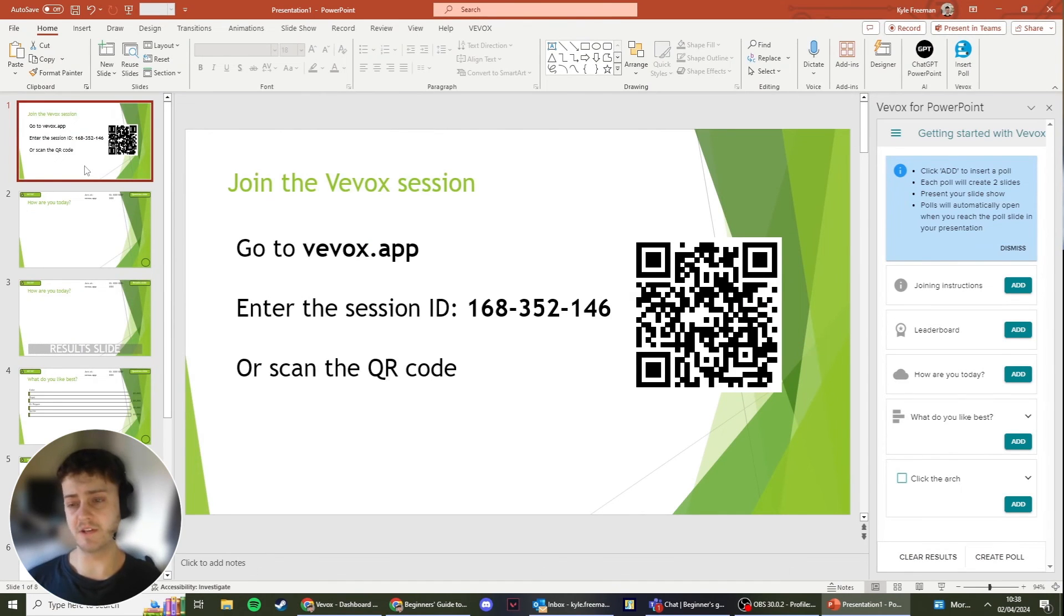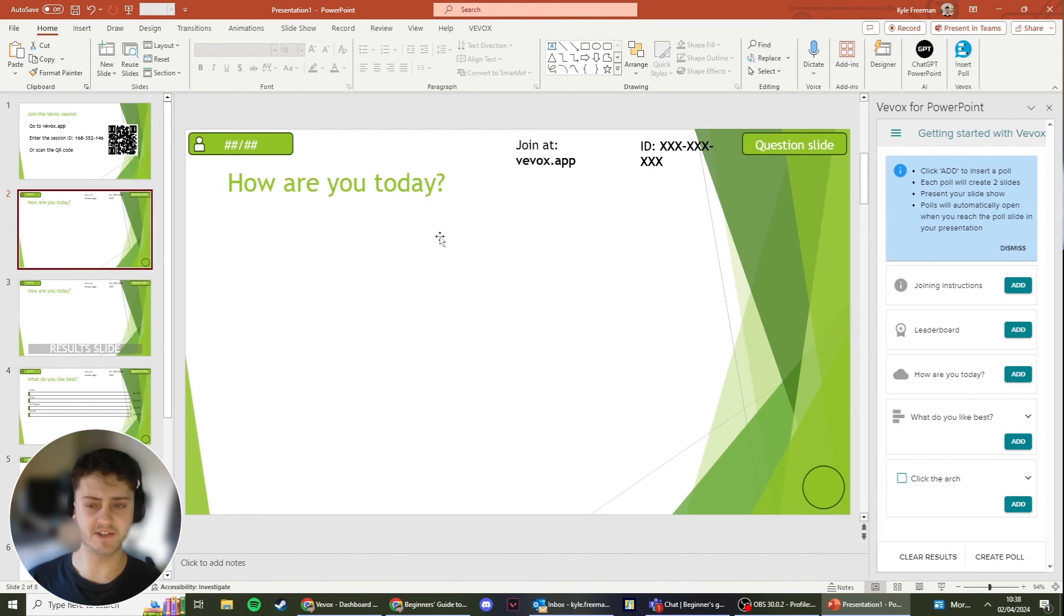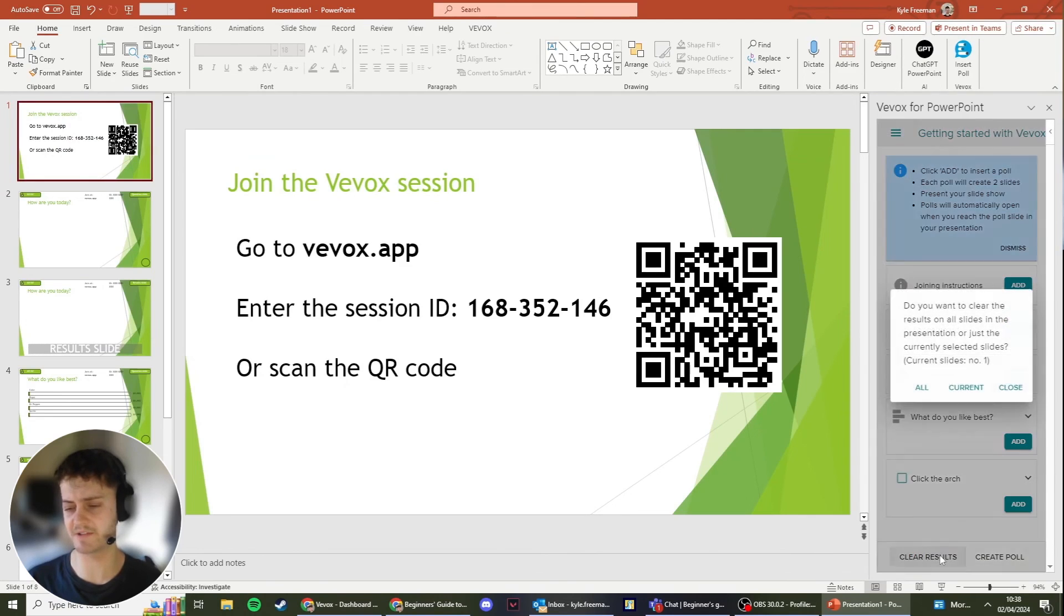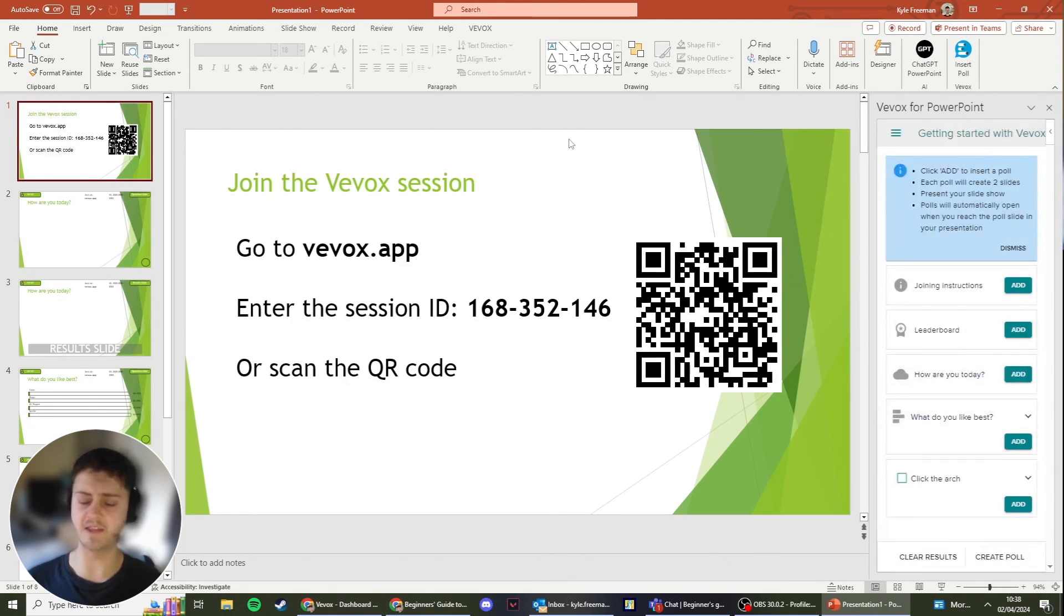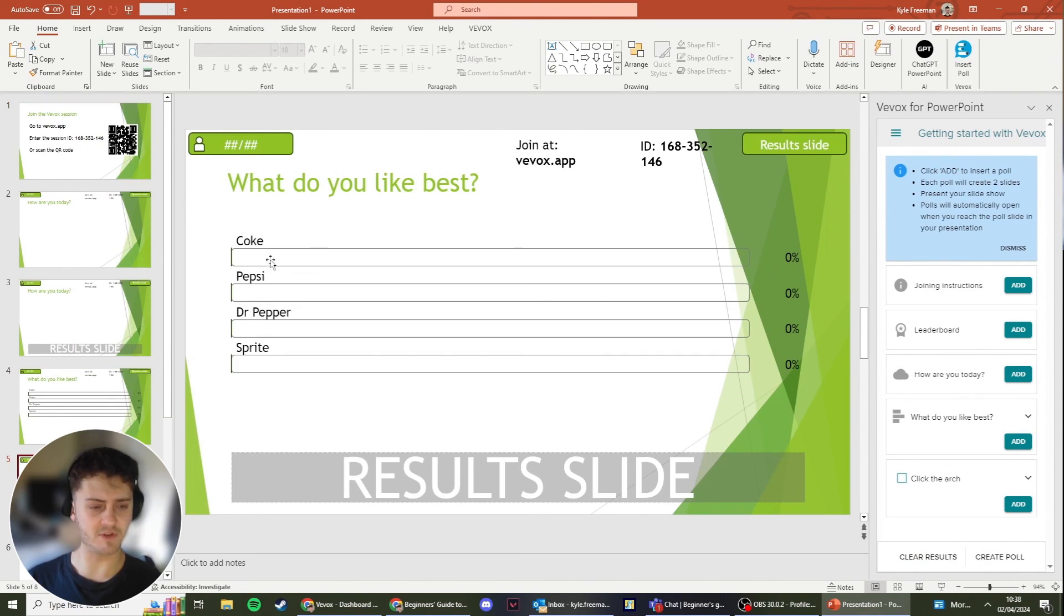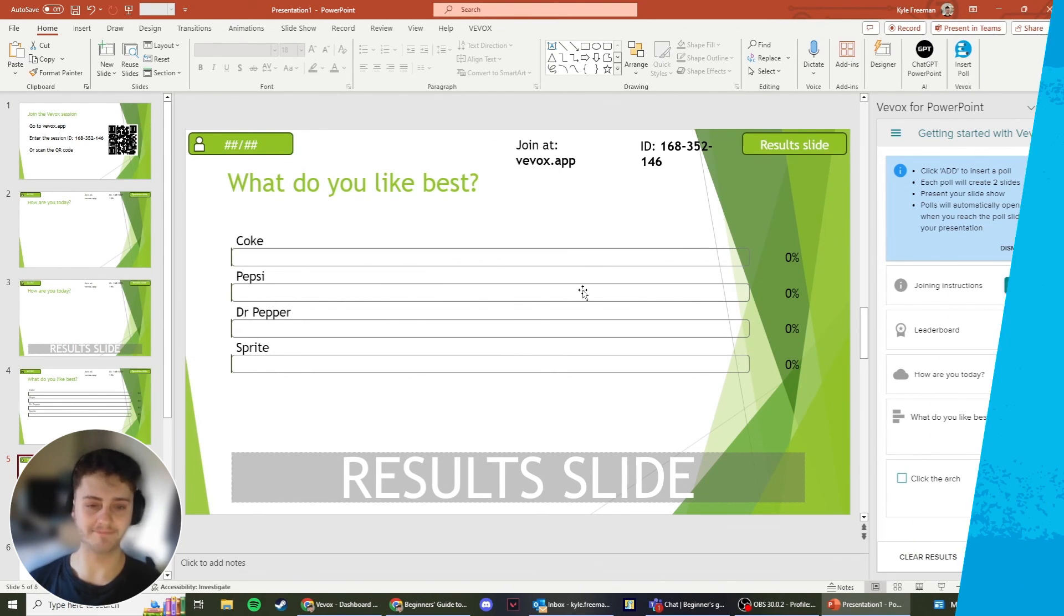So clearing results, you can do from within PowerPoint. To do this, once you've run through your PowerPoint presentation with your polls in, if you head down to the bottom here and click Clear Results, you can then just do it for the current slide or all the slides in the PowerPoint deck. And then once you've done this, it will reset all of the images as well as all the questions within the Vevox dashboard as well.